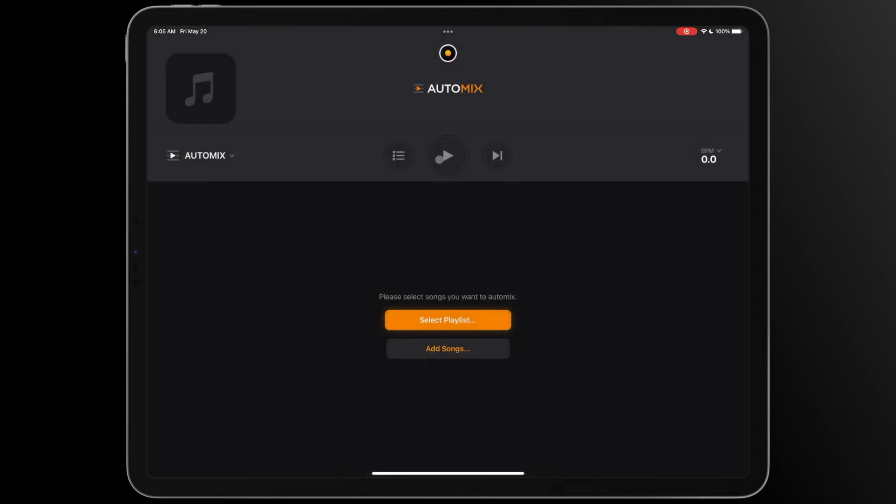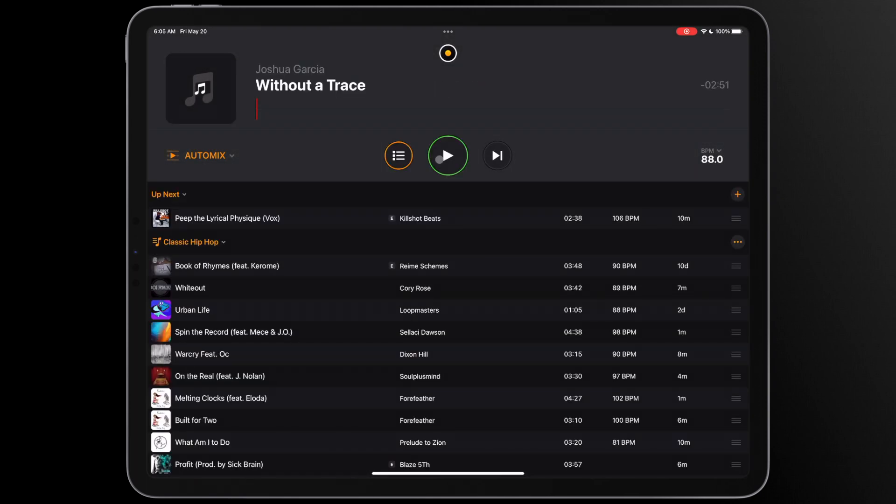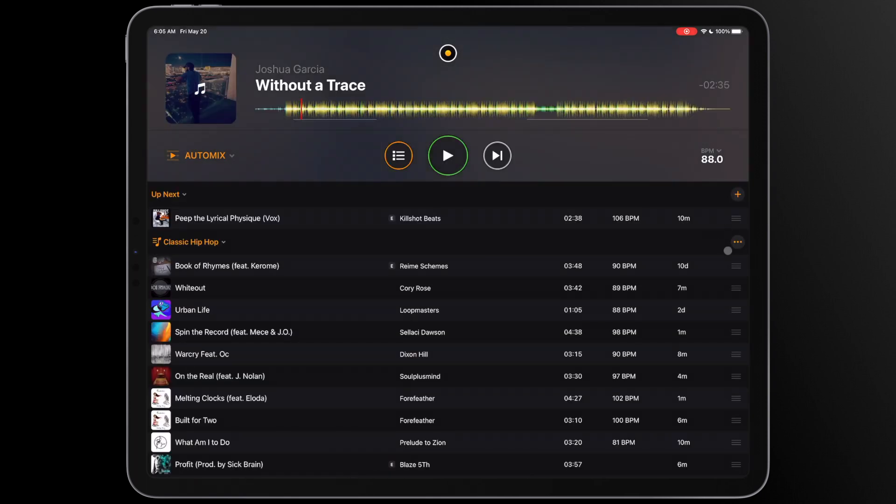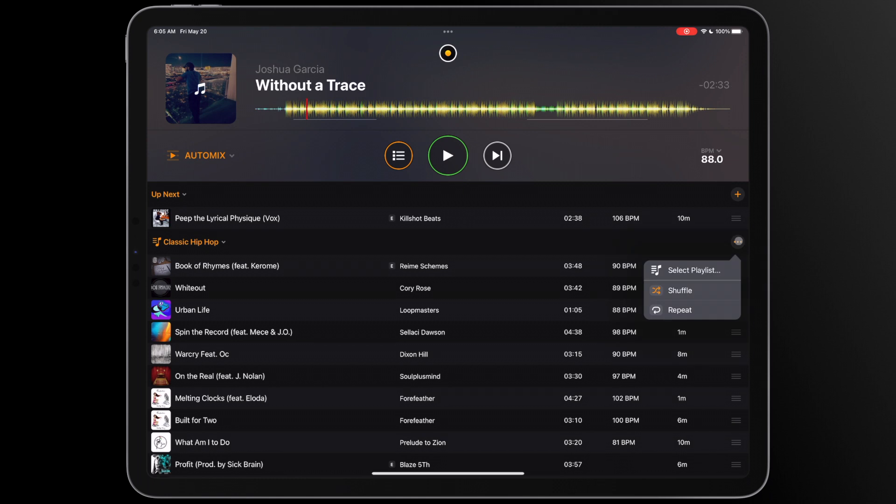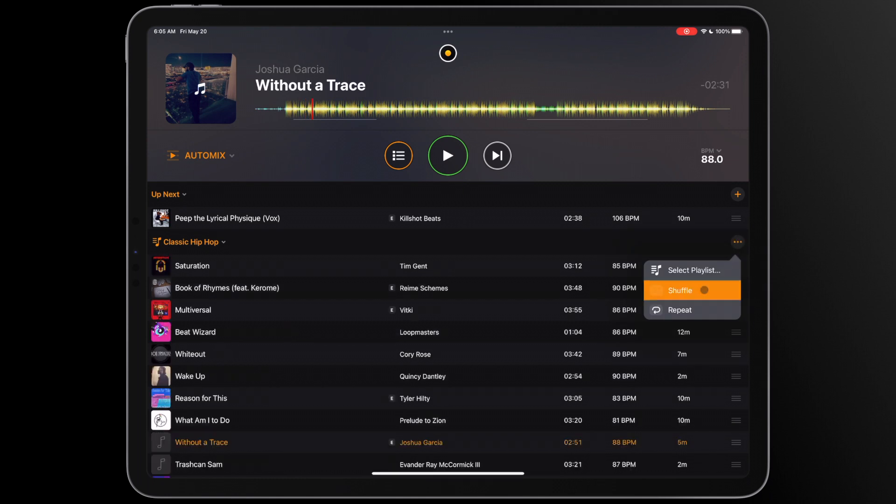To shuffle tracks in a playlist, simply tap on the icon with three dots to the right of your screen and select Shuffle.